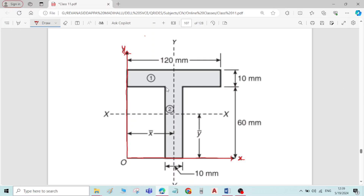The second step is to divide the whole figure into a number of regular components. Regular components means you divide the given complex figure into rectangles, triangles, semicircles, or quarter circles. Here, I will divide this T section into two rectangles — rectangle number 1 and rectangle number 2.